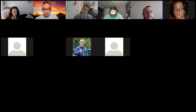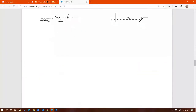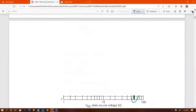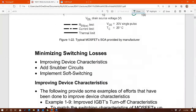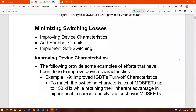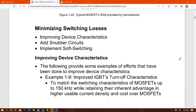Now that we understand switching trajectory and how to calculate switching loss, the next step is: are there ways to minimize switching losses? I have three different methods. If the switching loss you calculate turns out to be quite significant, the next logical step is to reduce it to improve efficiency. The three methods are: (1) improve device technology, (2) add snubber circuits, and (3) implement soft switching. We'll cover the last two in this class.